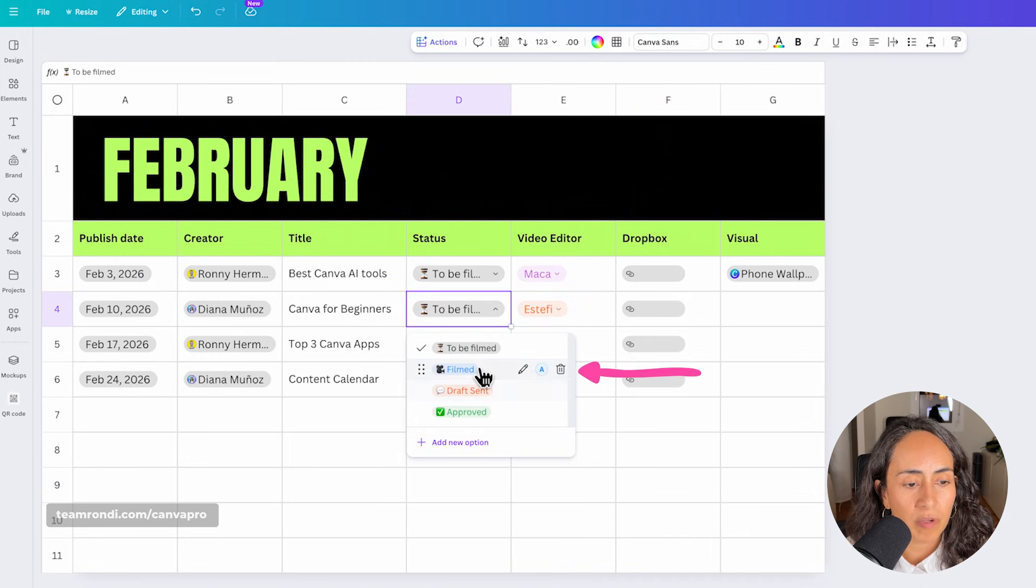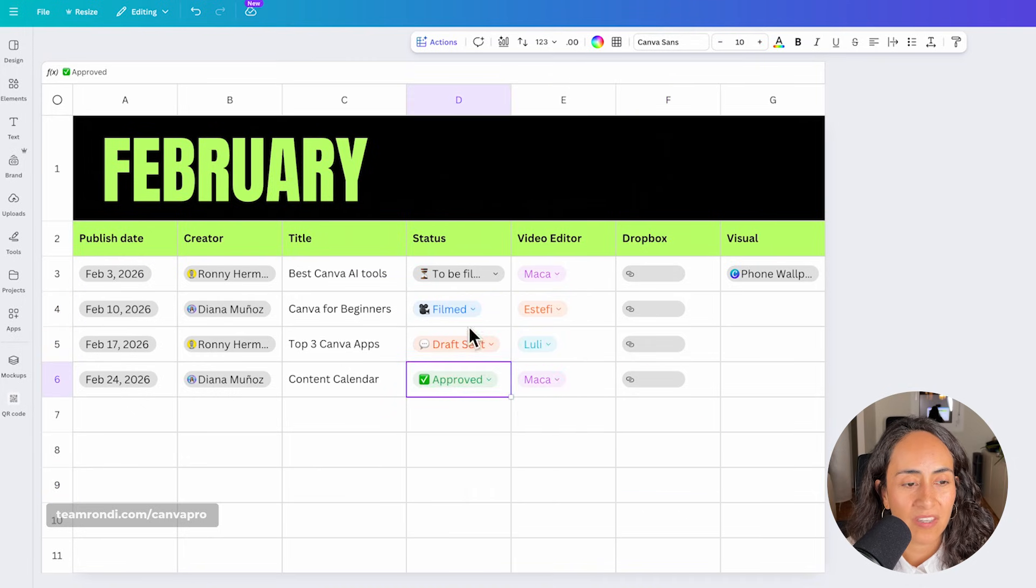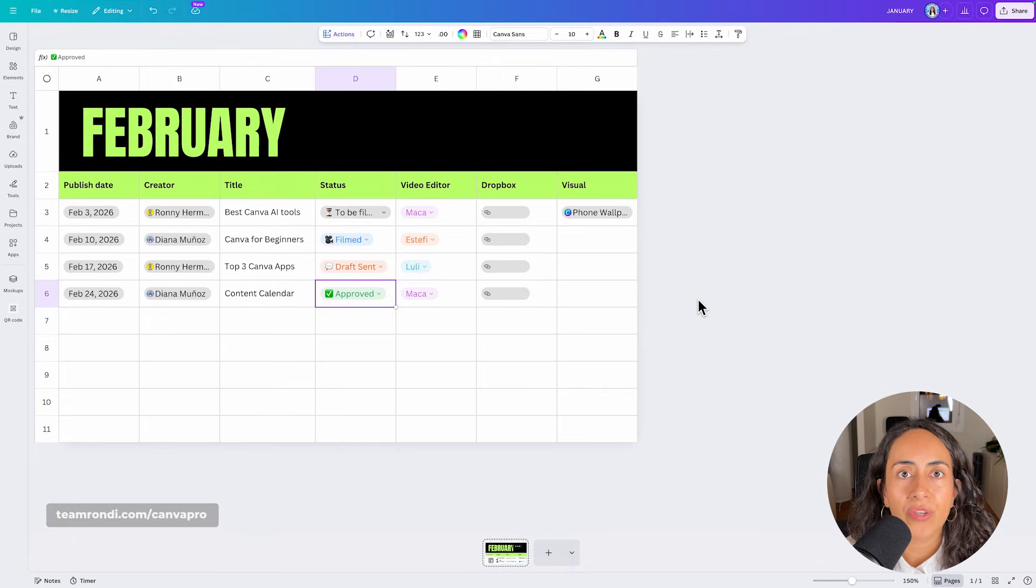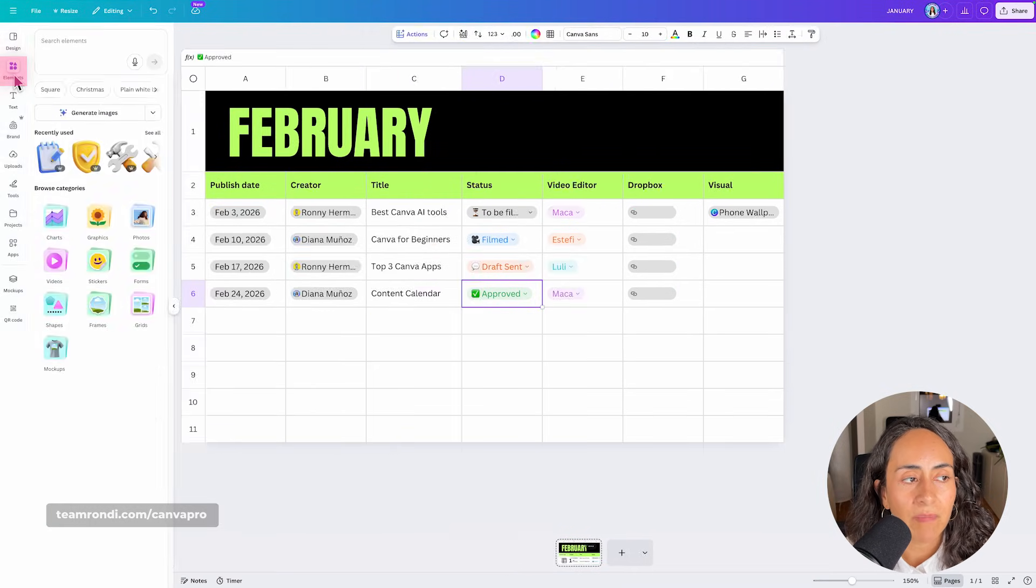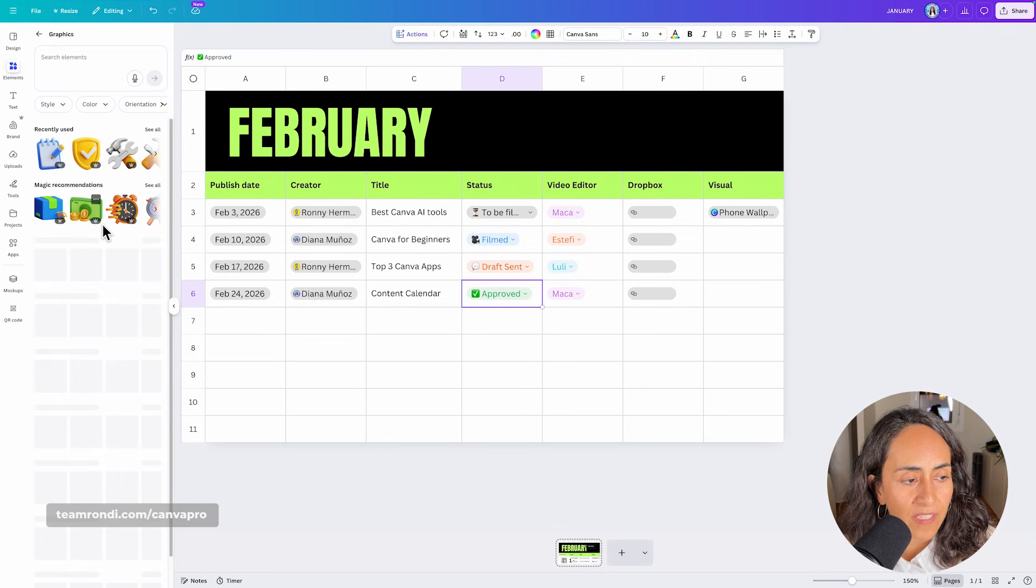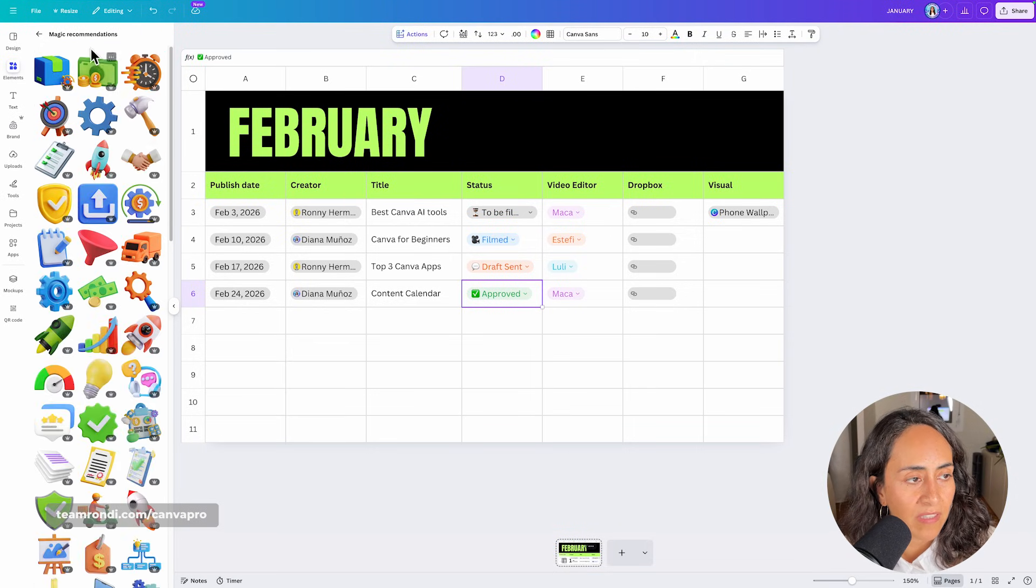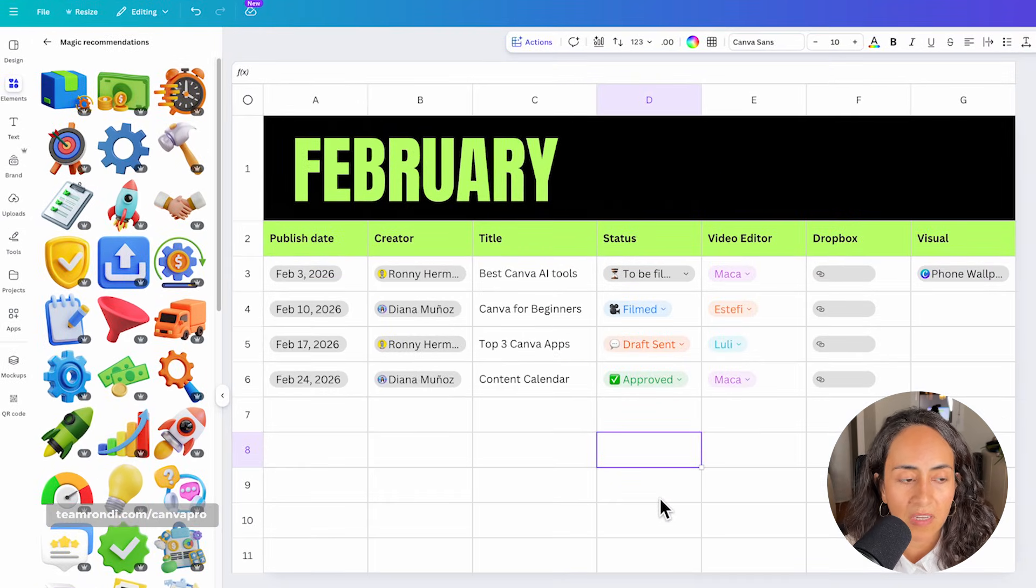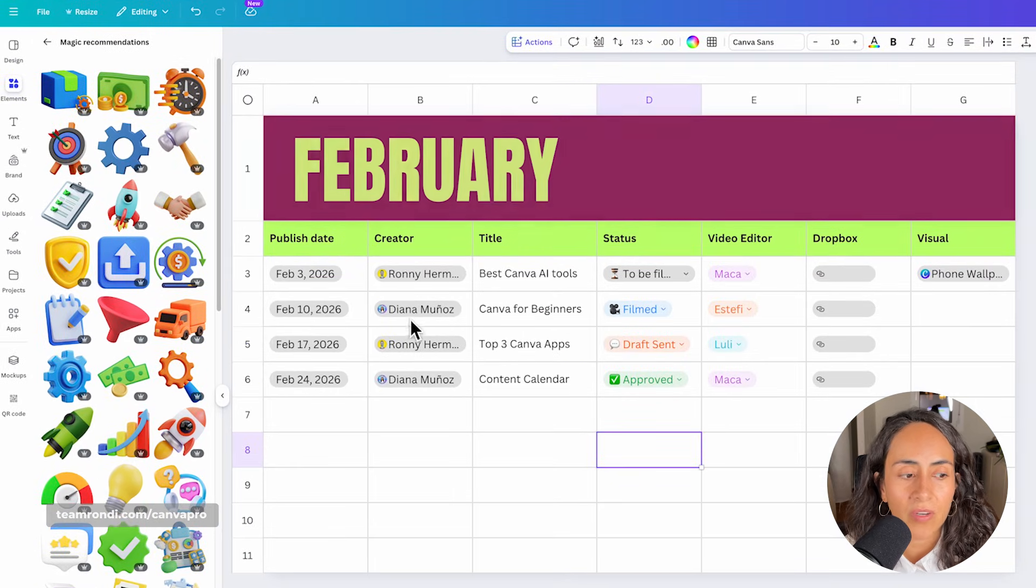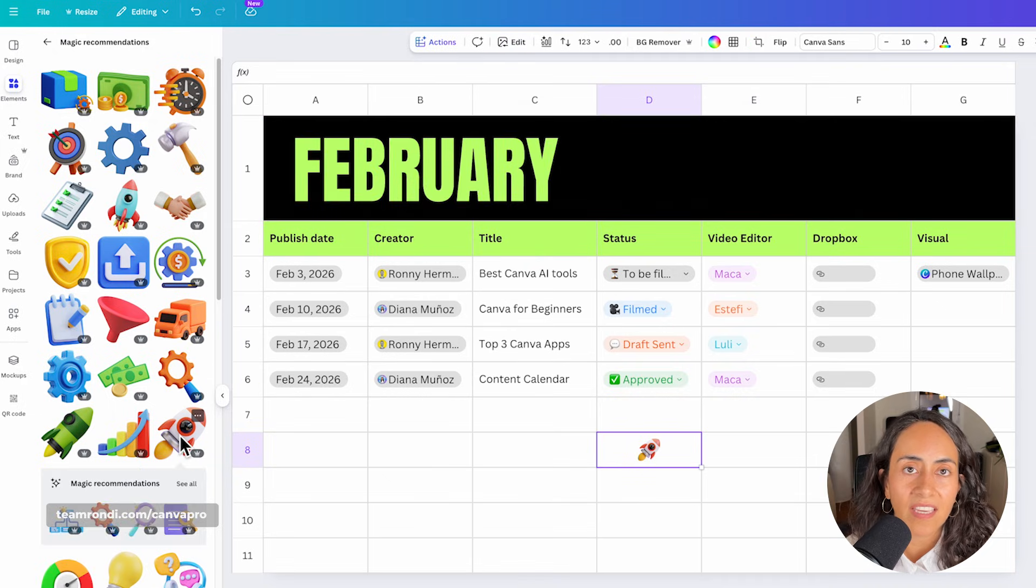And then, of course, the other dropdowns, they will have colors depending on the status. And now let me show you how to add elements to your content calendar. You're going to go to elements. And now here is something important you need to know. Because we are working with sheets, we need to do an extra step in order for us to be able to position the element where we want it to go. So let me go to graphics.